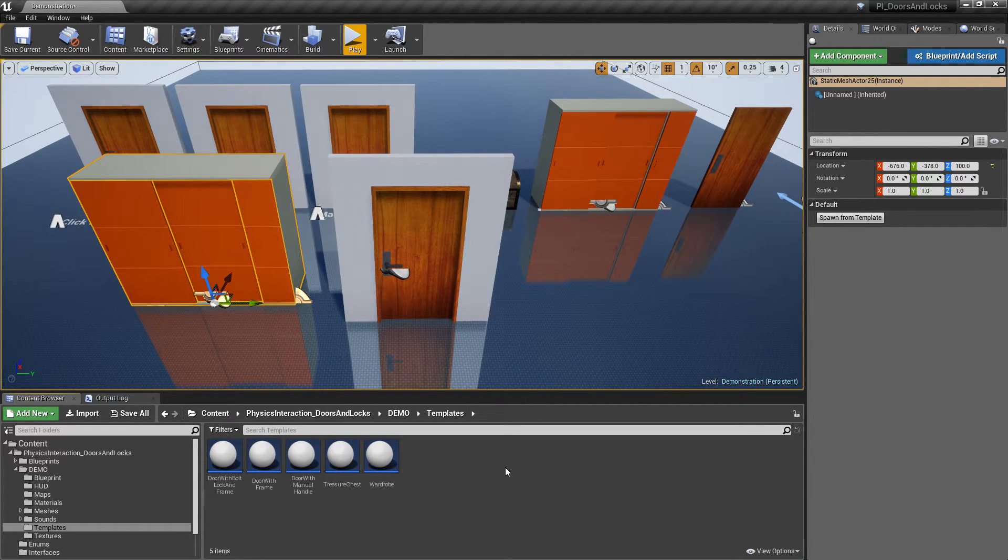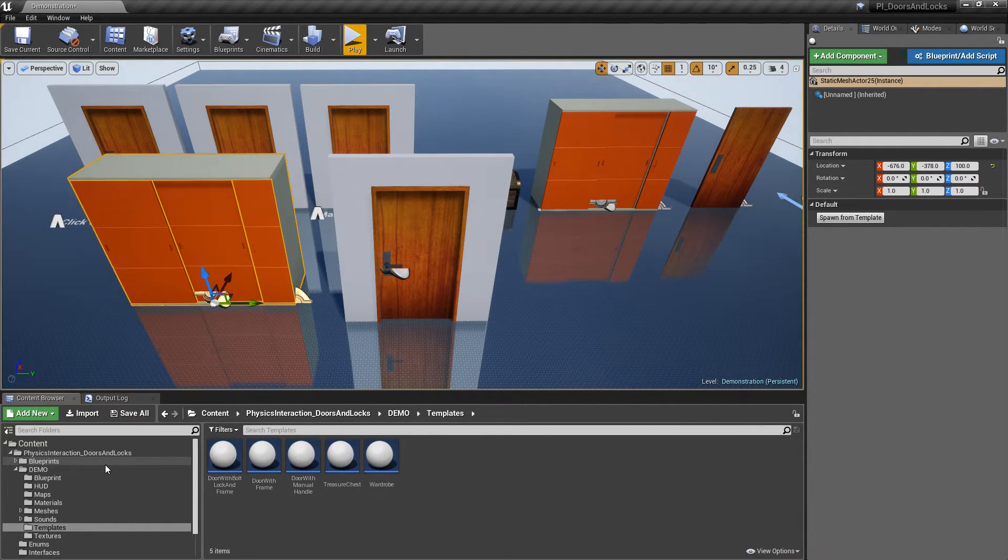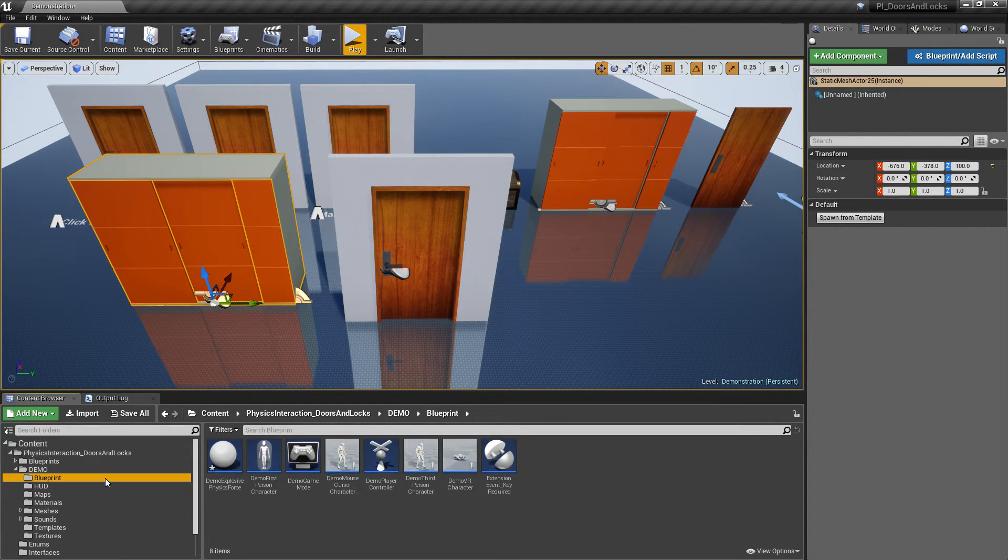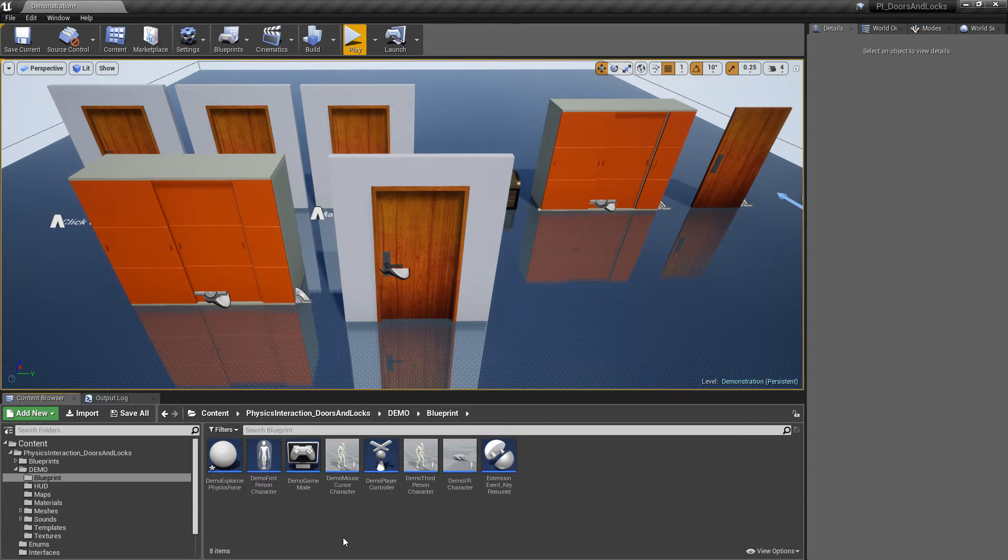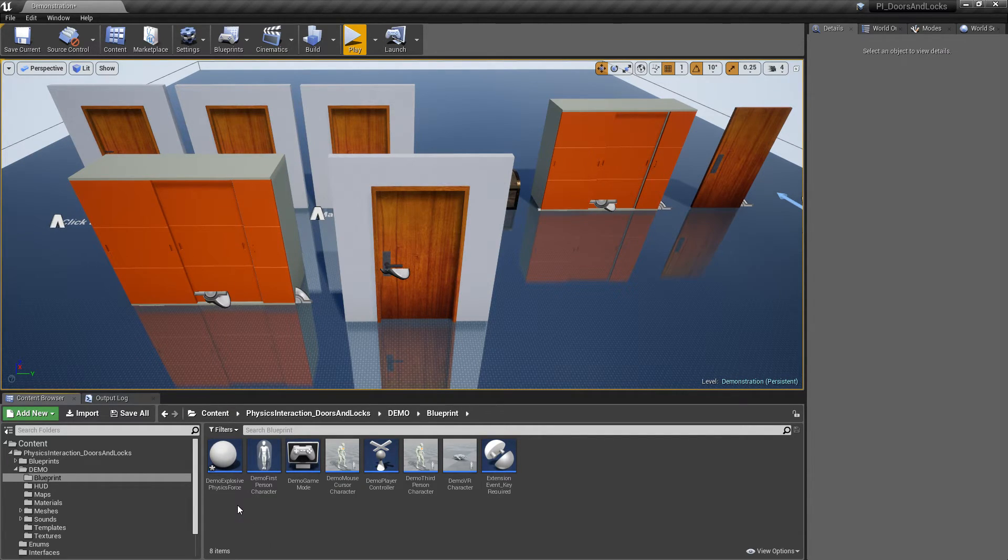With extension event component, you can access events of openables and locksets from external actors. Or you can create reusable actor component to extend the system itself. For example, you can create a bomb that goes off when a door opens.